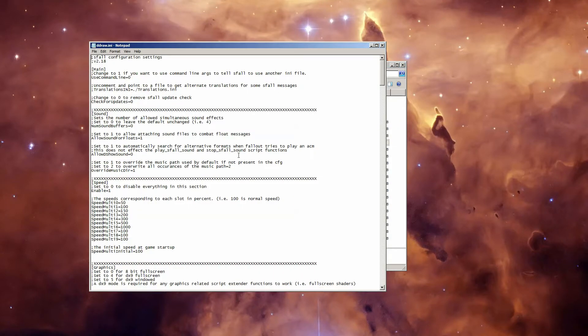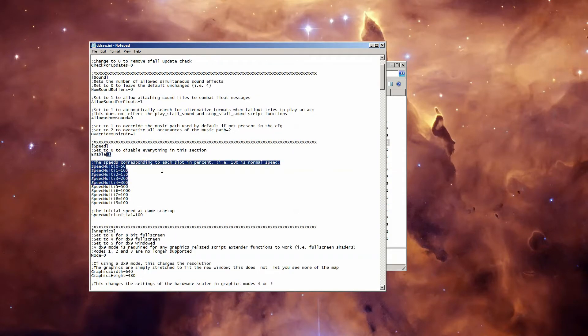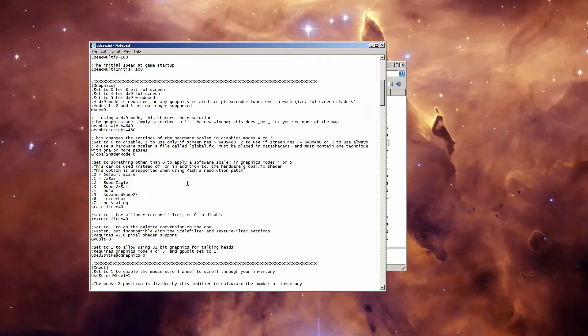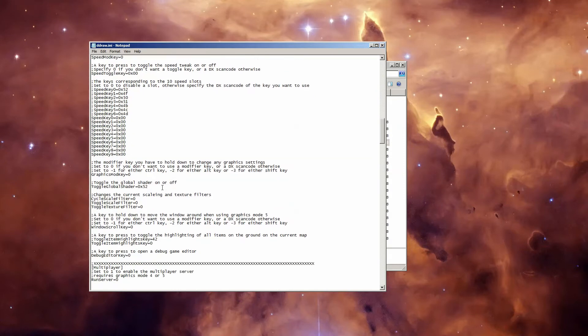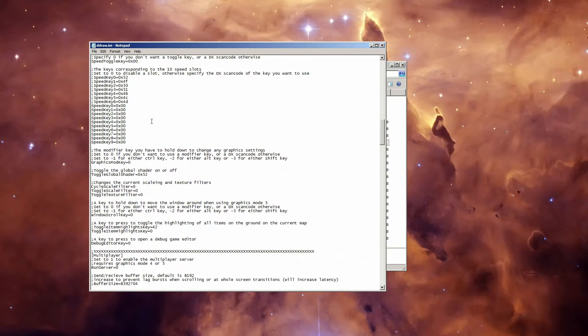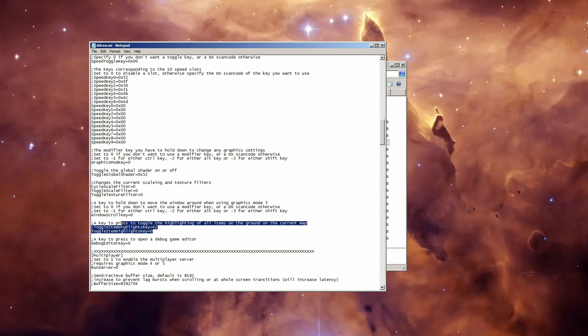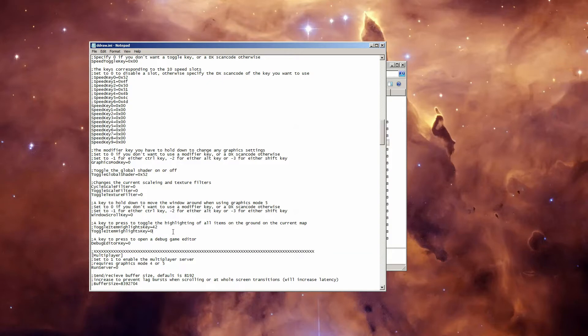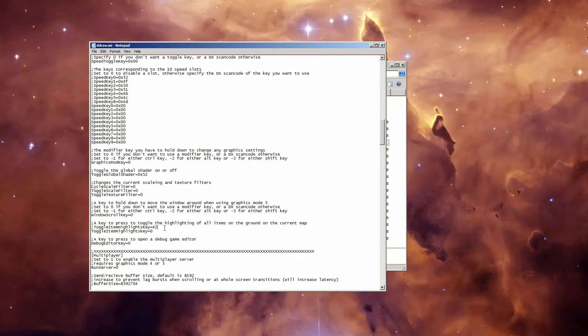Now that we have ddraw.ini open in Notepad, there are two sections we're looking for. The Speed Key section, which for some reason isn't next to the Speed section, it's all the way down here. Here's the Speed Key section, and the Item Highlights section, which is right here. As you can see, the Speed Key section is everything set to zero, except for the ones that are commented out with these semicolons. The same thing applies to the Toggle Item Highlights Key.